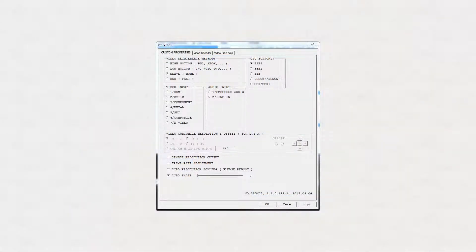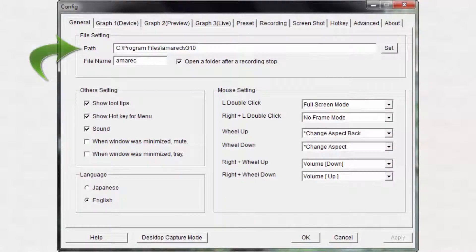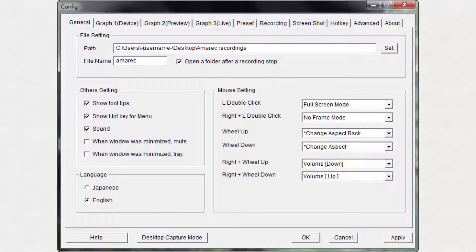In the Custom Properties tab, I made sure that DVI-D video input and the SSE3 CPU instruction set were selected. In the General tab, I changed the file save path to a folder on my desktop. The drive my operating system resides on is an SSD, and I took advantage of the added speed by recording to this drive. The AVI files created were then moved to a different mechanical drive for later editing.